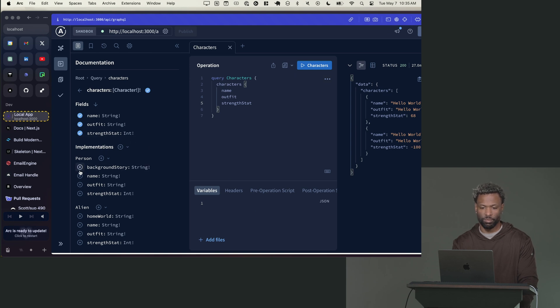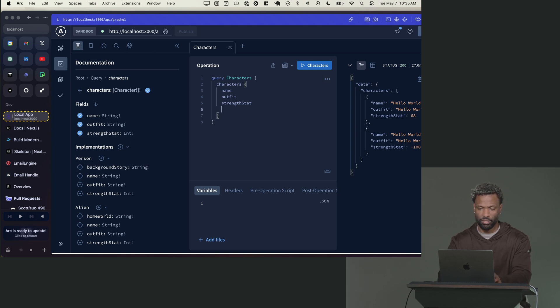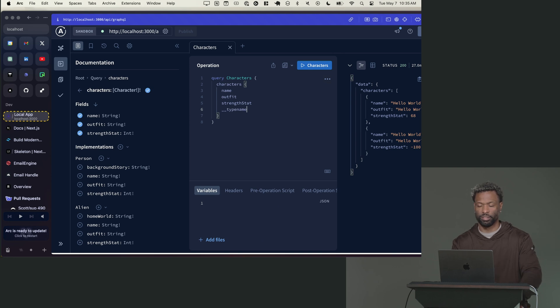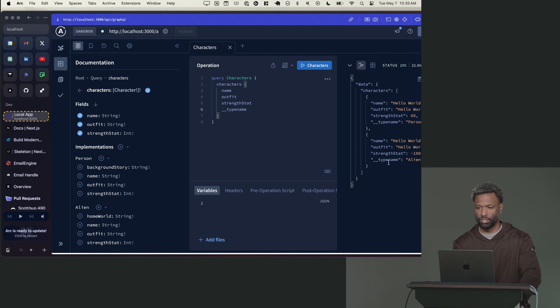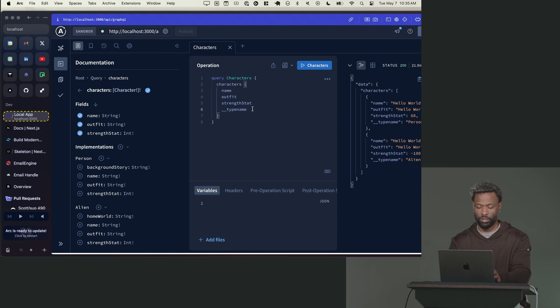Well, that's when there's a couple of things you can do. One, you can add this field called type name like this. And what this will do, it will tell you the type of the object that you are resolving to. So in this case, you can see type name shows person or alien here. So that's one way you can figure it out.